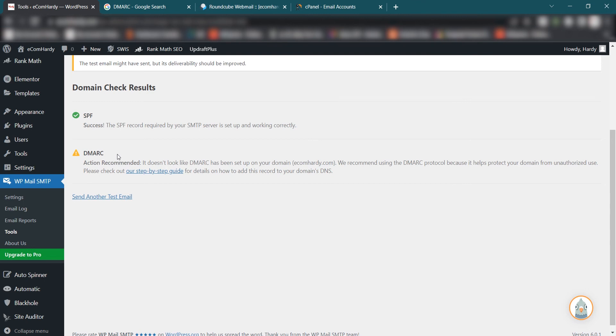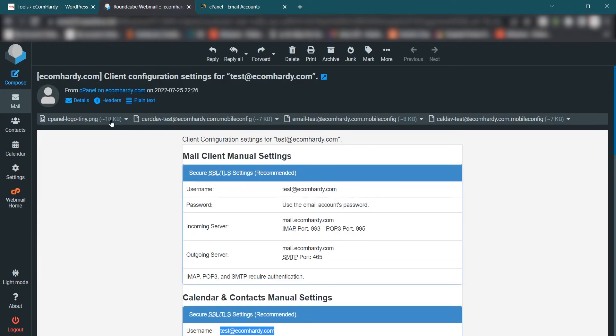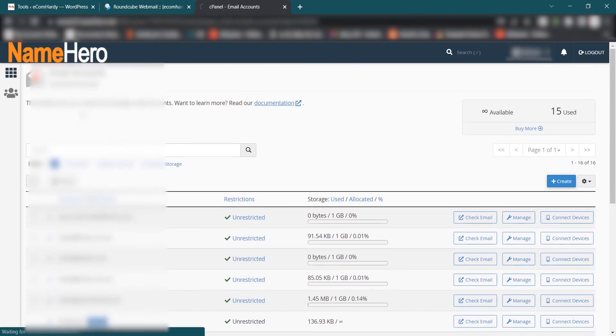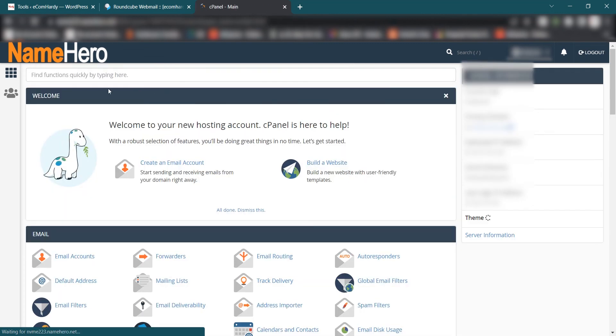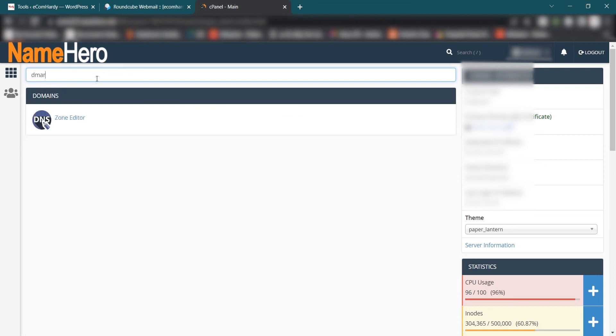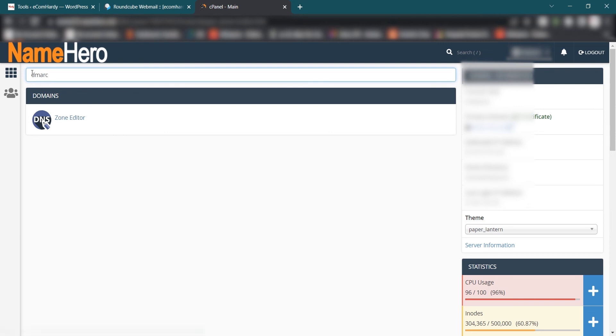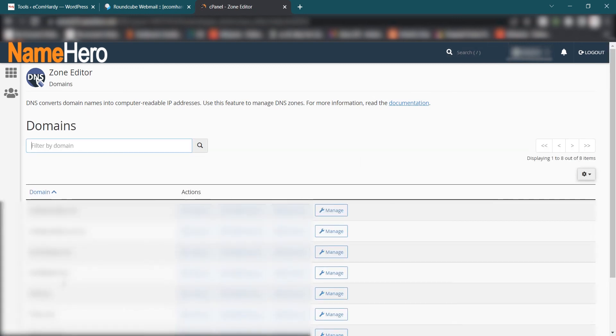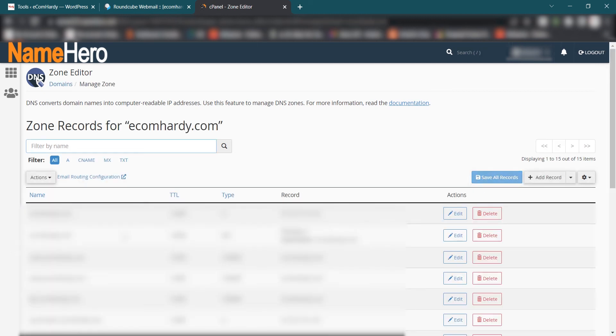Now let's do it. What you can do is let me close this one. Go to cPanel of your account, in the hosting. Make sure you log in to the hosting and now search for DMARC or you can search for Zone Editor. Both are same. So in the Zone Editor you can set up the DMARC. Simply select Zone Editor. Now we have, I have multiple domains setup under the same Zone Editor. In your case there would be only one. So ecomhardy.com, let me select Manage.